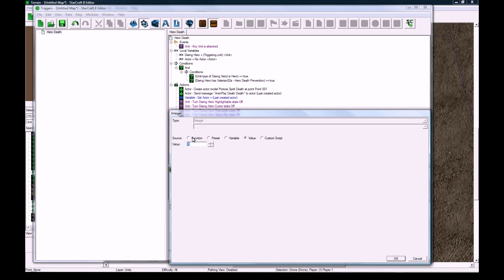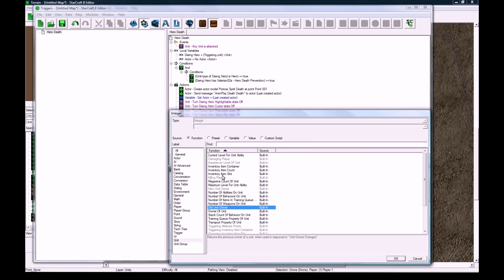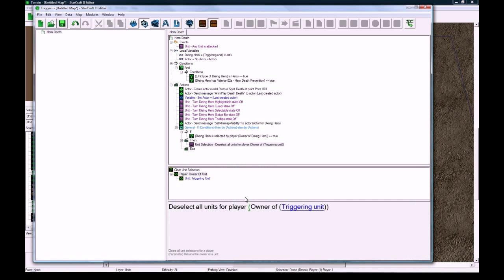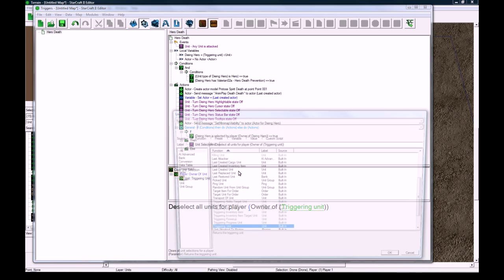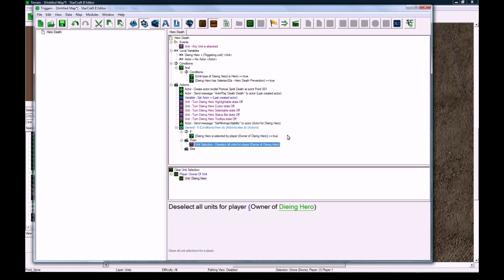For player function UUOO, enter owner of the dying hero.